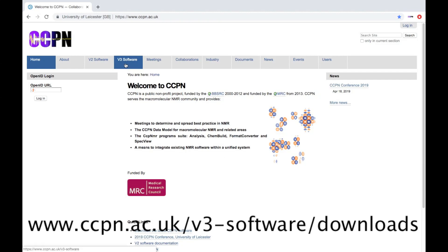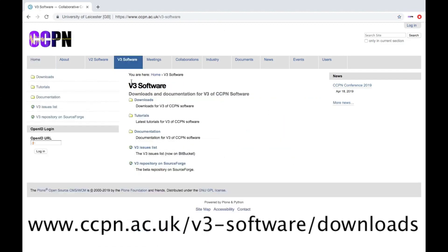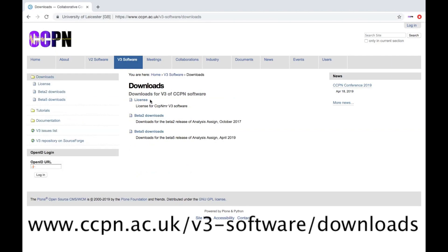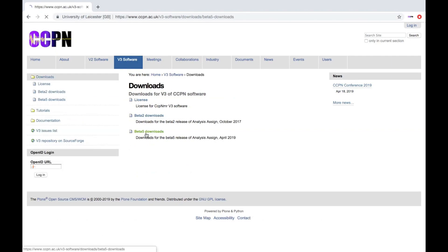or navigate to version 3 software, then to downloads, and then to the newest version.